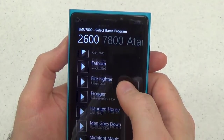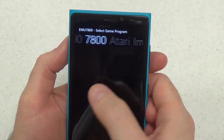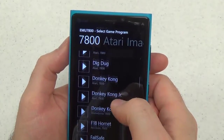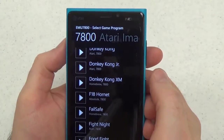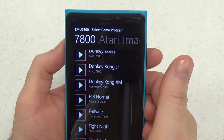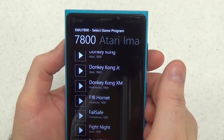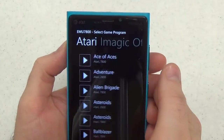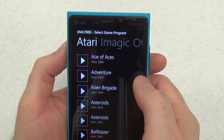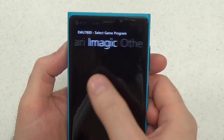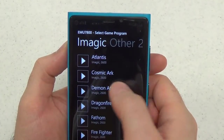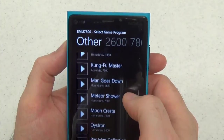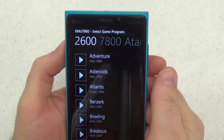But there are quite a few 2600 and 7800 games present. Notably absent from both lists is Double Dragon for the 2600 or 7800 — big disappointment for me. You can also sort them by publishers: Atari, iMagic, and Other, where Other is mostly homebrew games.